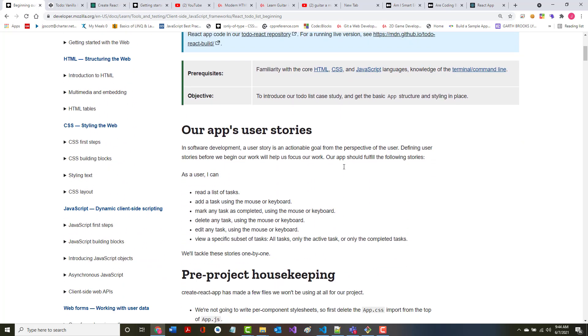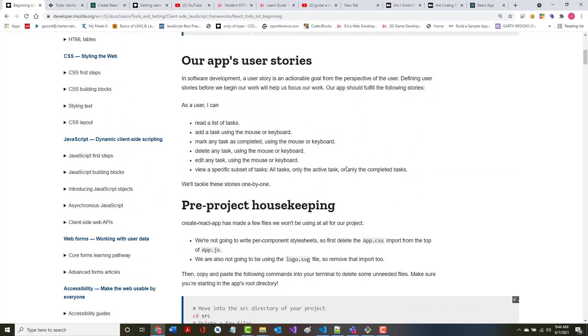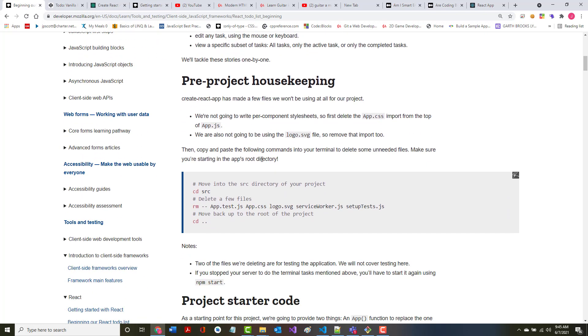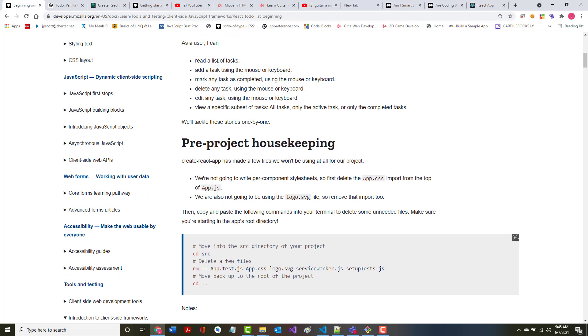First thing they're going to do is put in a user story. As mentioned here, a user story is an actionable goal from the perspective of the user. Defining user stories before we begin will allow us to help set up our focus correctly. Our app should fulfill the following: as a user I can read all of my tasks, I can add a new task, I can mark a task as completed, I can delete a task, I can edit a task, and I can view a specific subset of tasks.